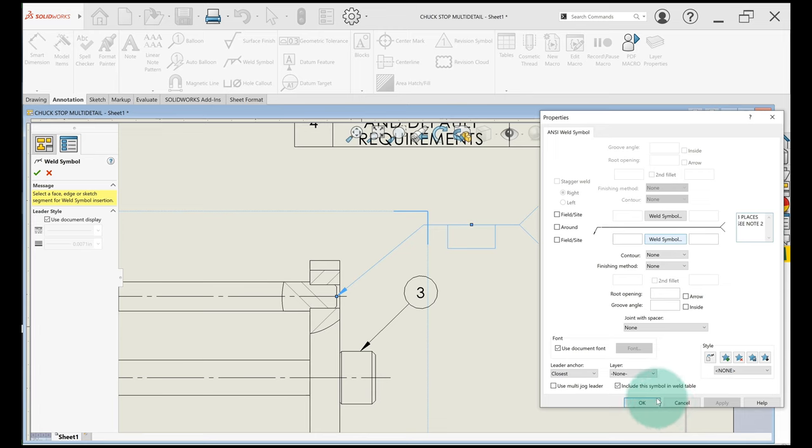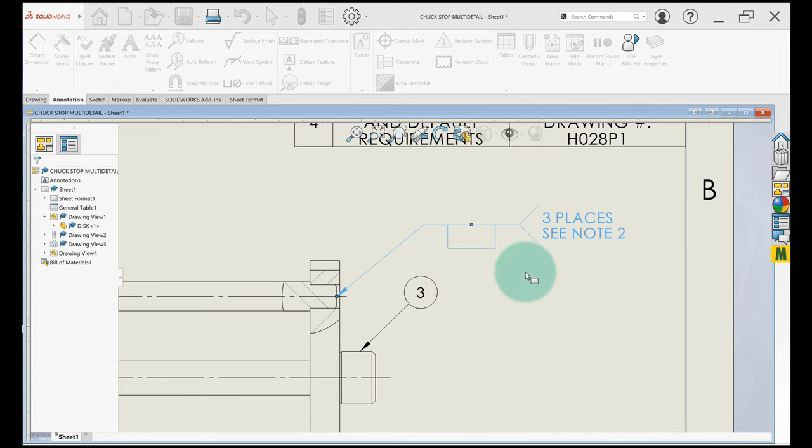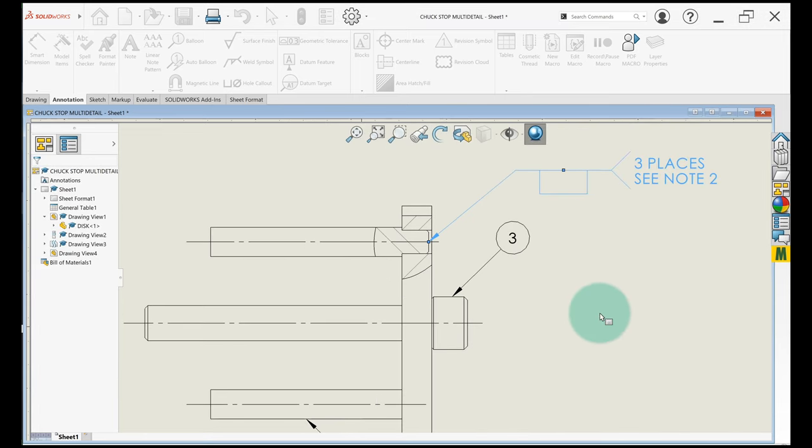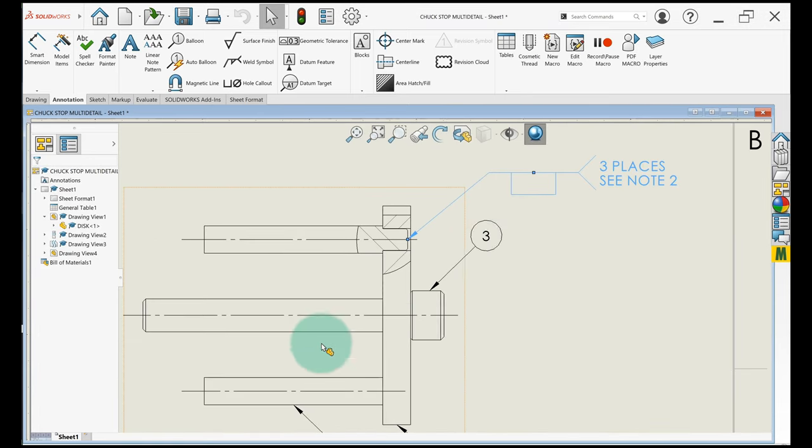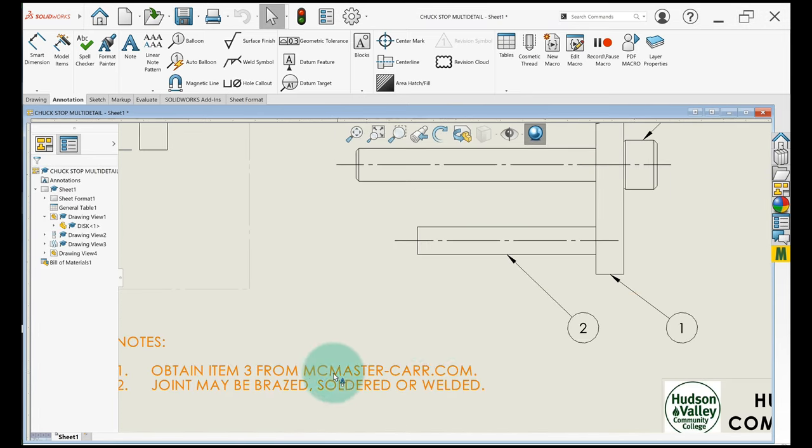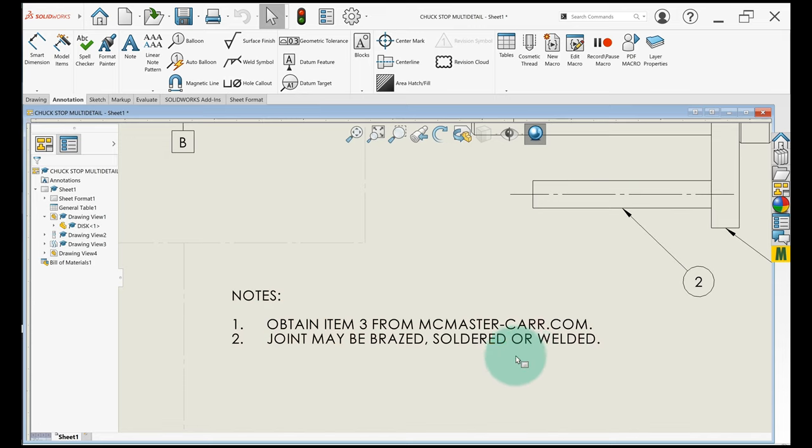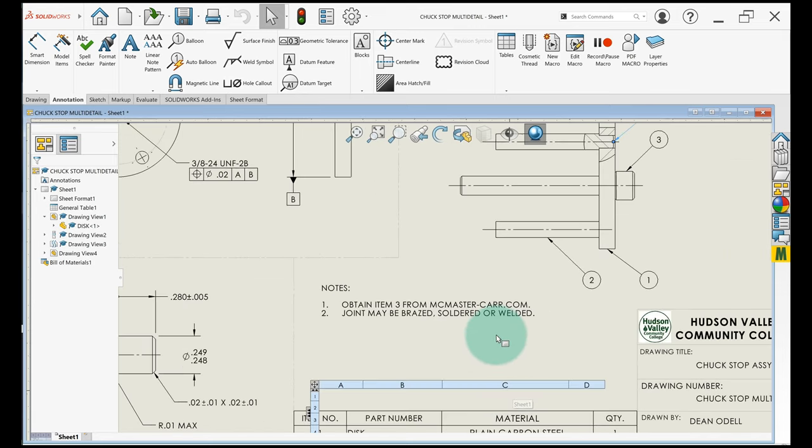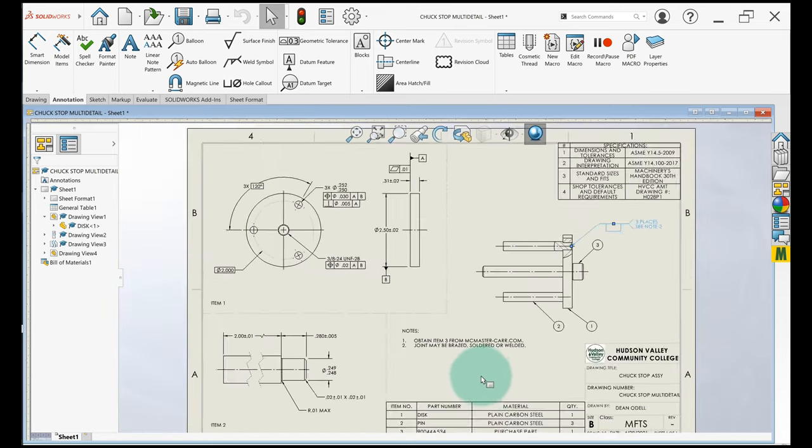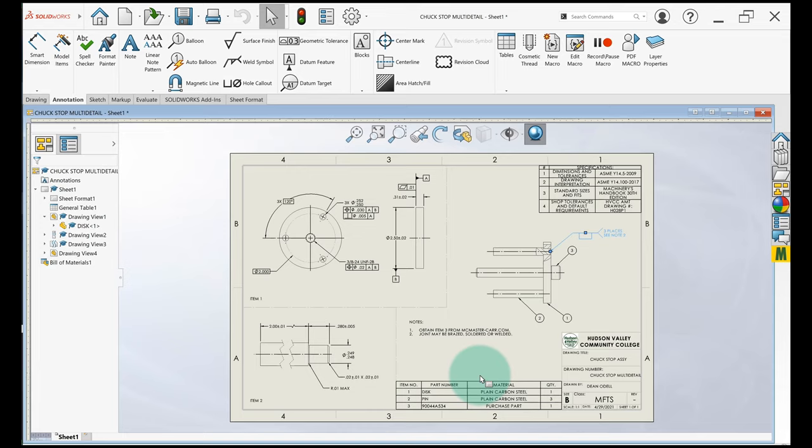So what that means is it's going to redirect you over here to notes, note 2: joint may be brazed, soldered, or welded, okay? So that's all I have to say about weld symbols. That should get you through the assignment for this module.